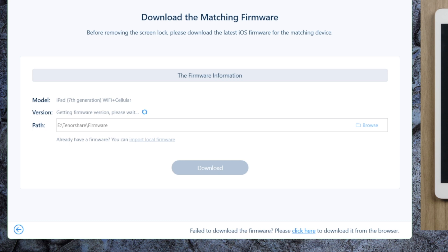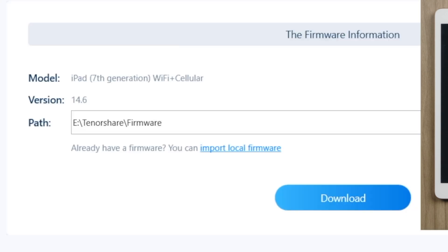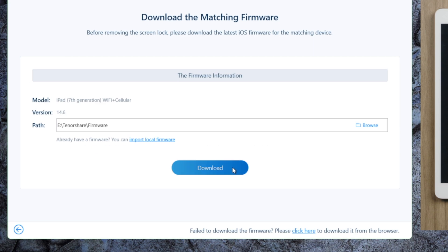4uKey will recognize it right away, and match the latest iOS automatically. We can select the location, and then hit the download button.